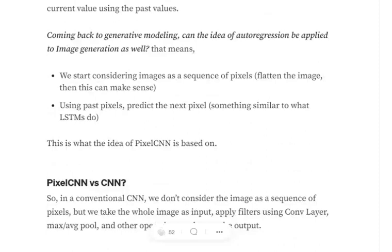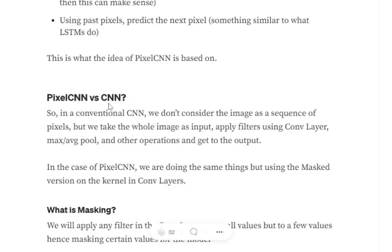If we take an image as a single array of pixels — assume we have an N×N image, flatten it into a sequence — then using past pixels to predict the next pixel means auto-regression in generative modeling can be applied. Let's understand the difference between PixelCNN and a general CNN.